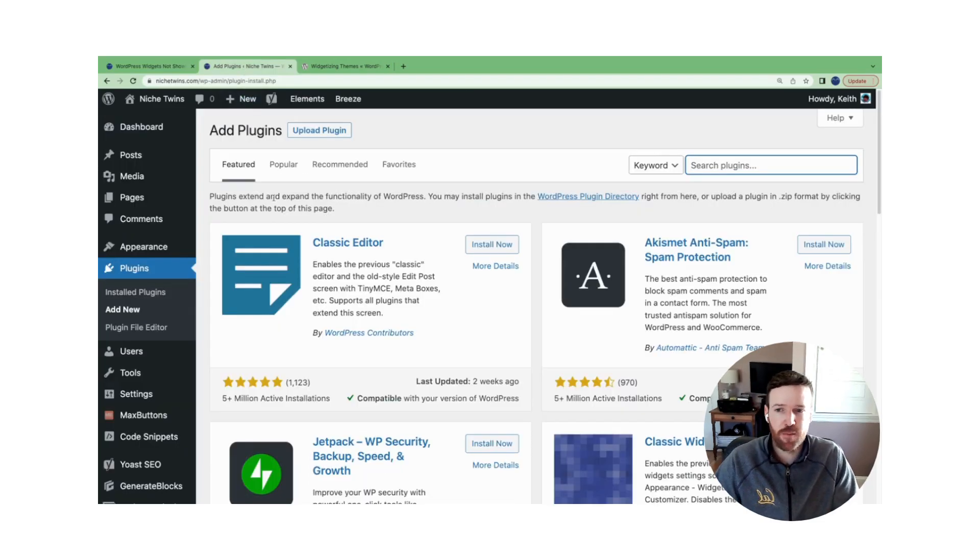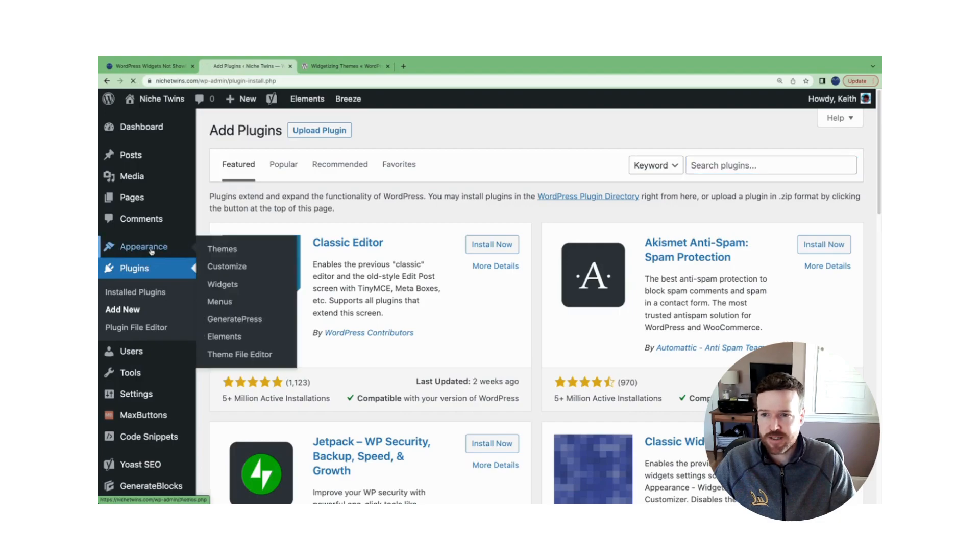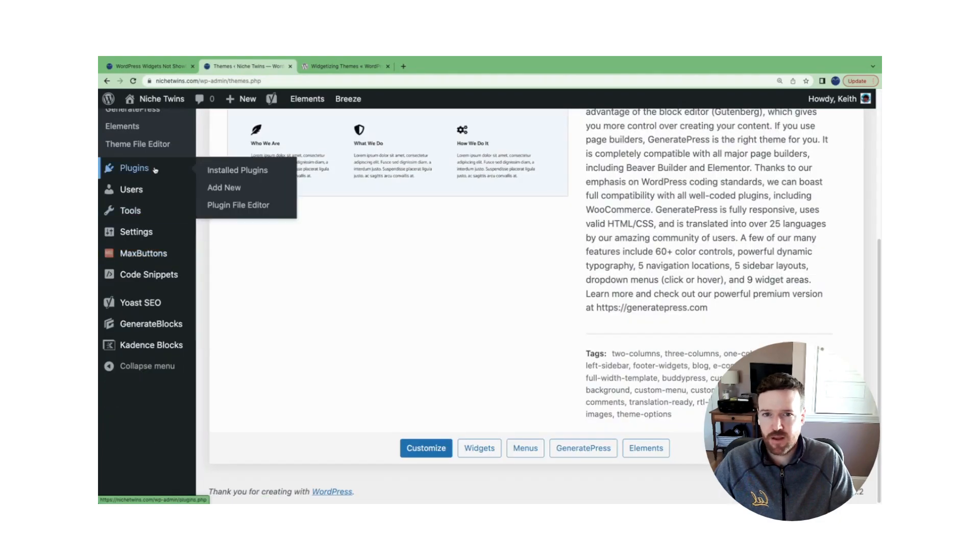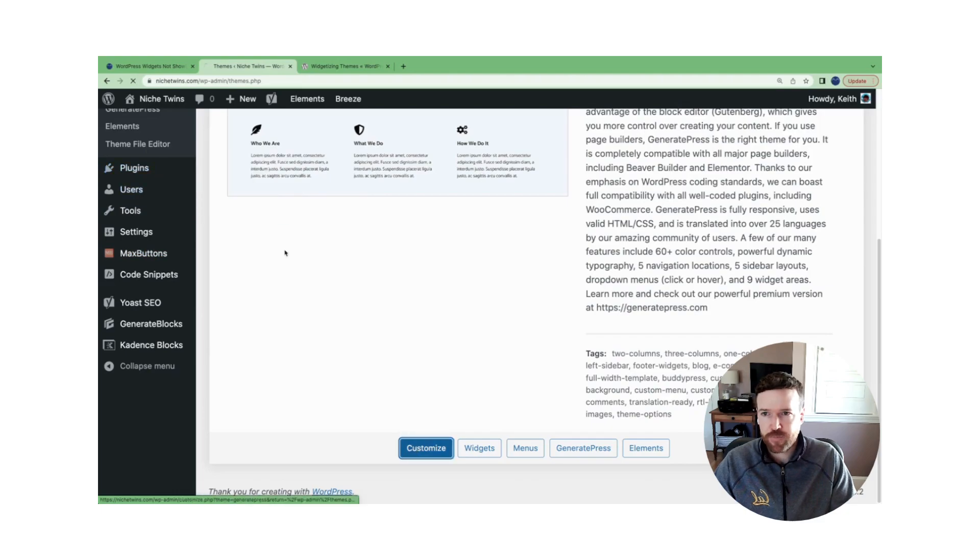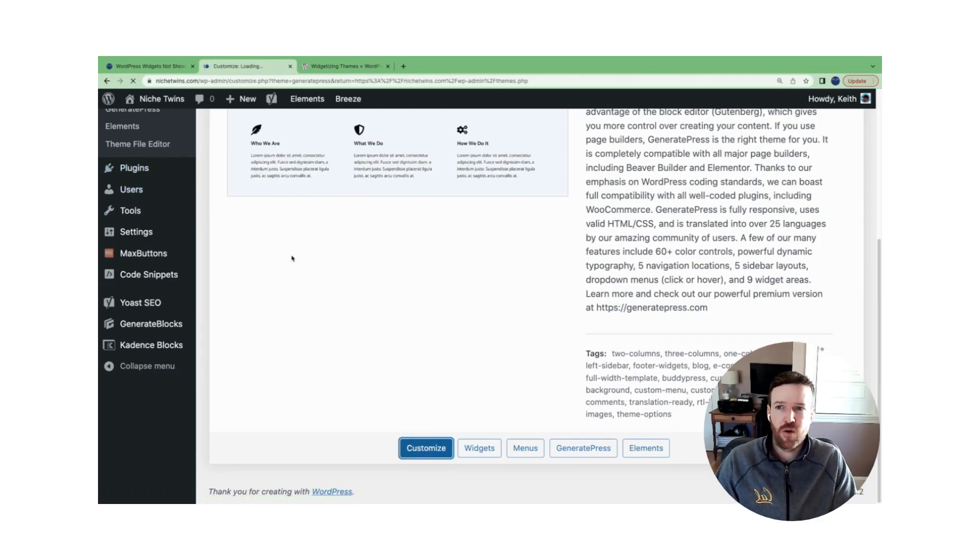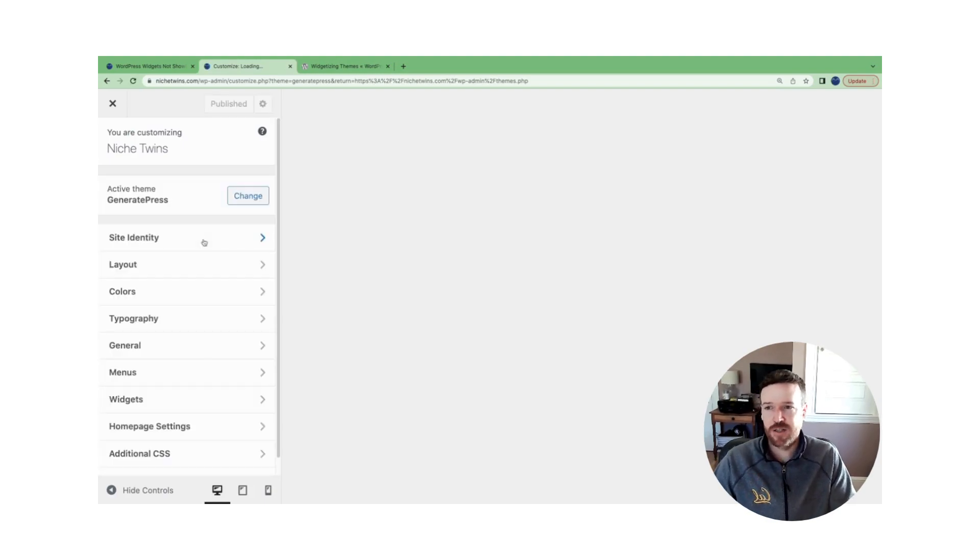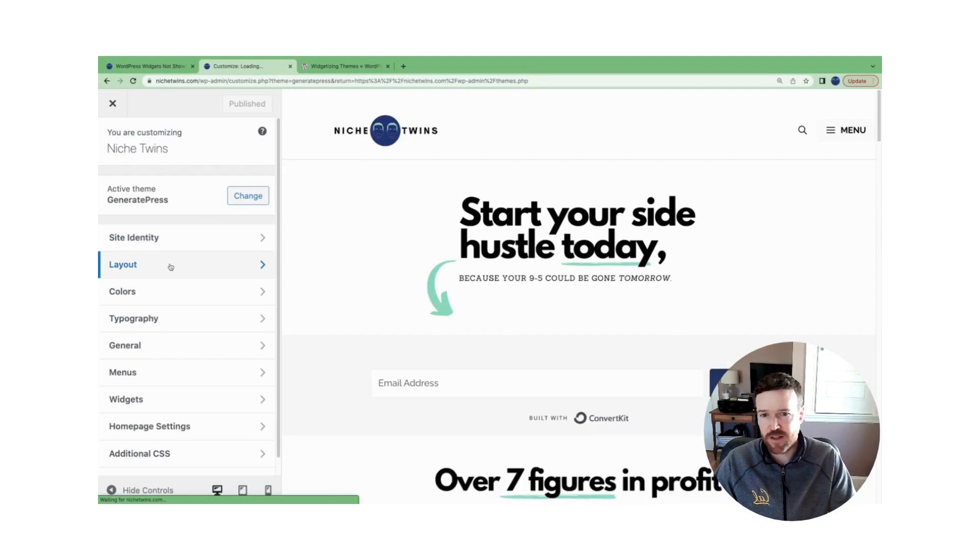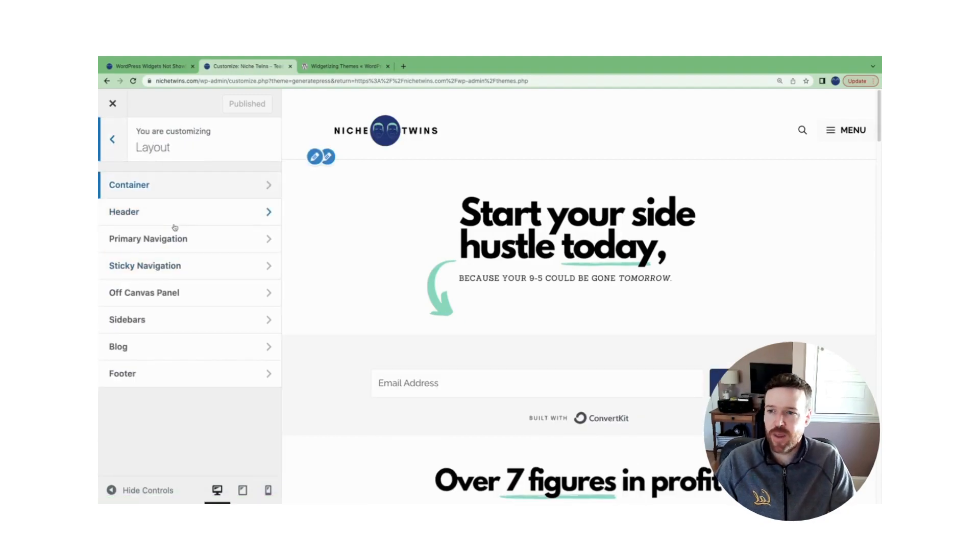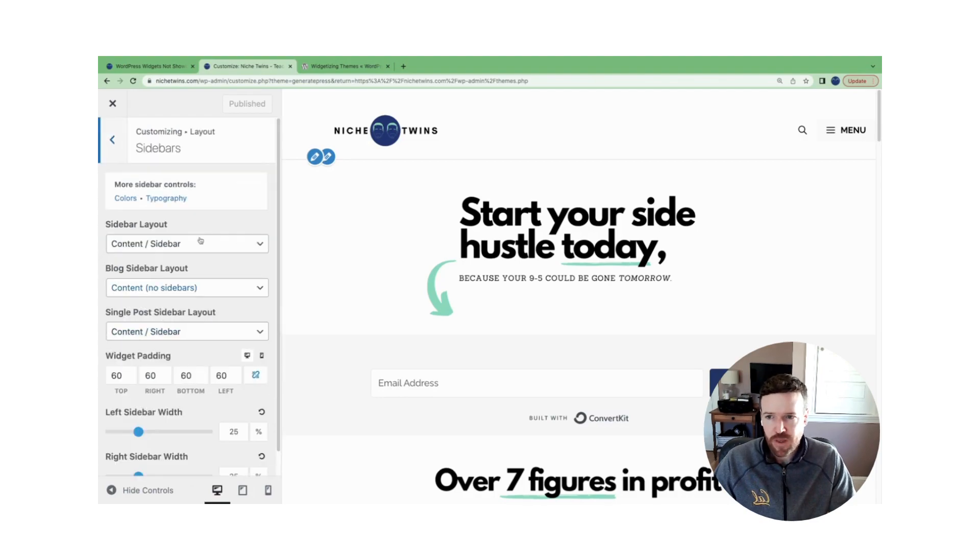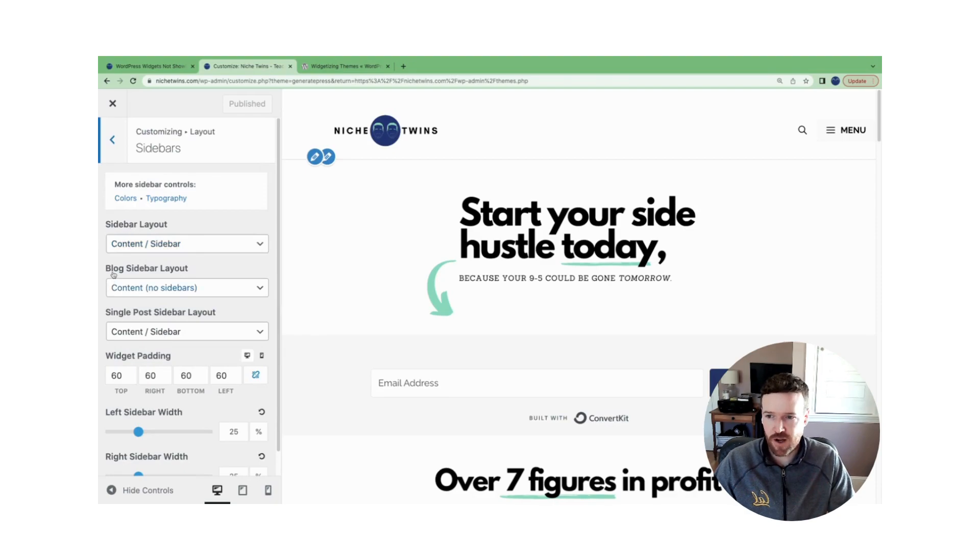Mike and I use GeneratePress. So let's go over to appearance and then we'll go to customize. And within GeneratePress, we'll see that there's a number of different customizer options. We're going to go to layout. This may differ slightly for some themes, but in most cases you're going to see it under layout. And then if we go to sidebars, we can see that we have options here for what the sidebar layout looks like on blog and within single posts.